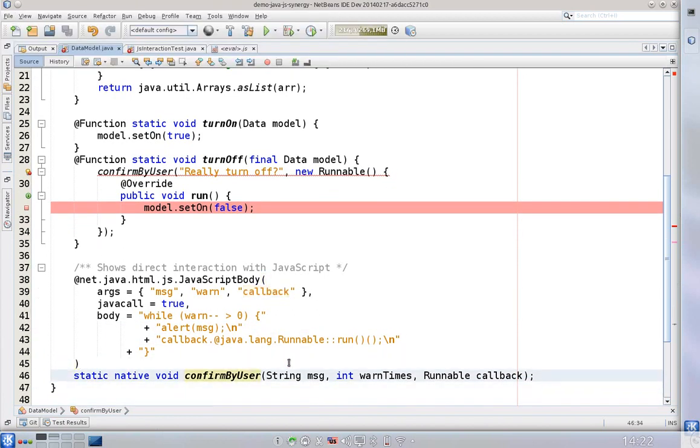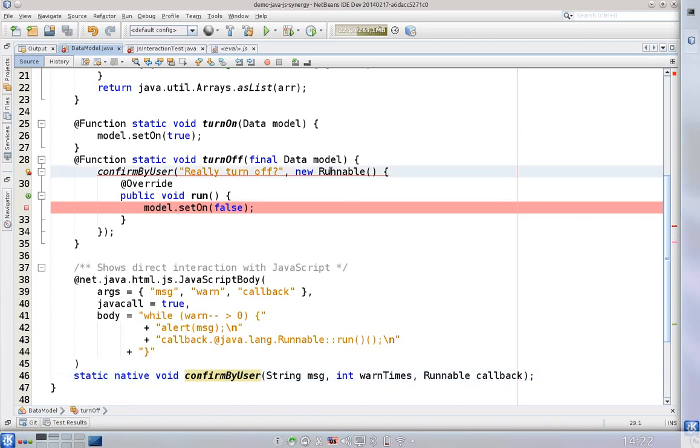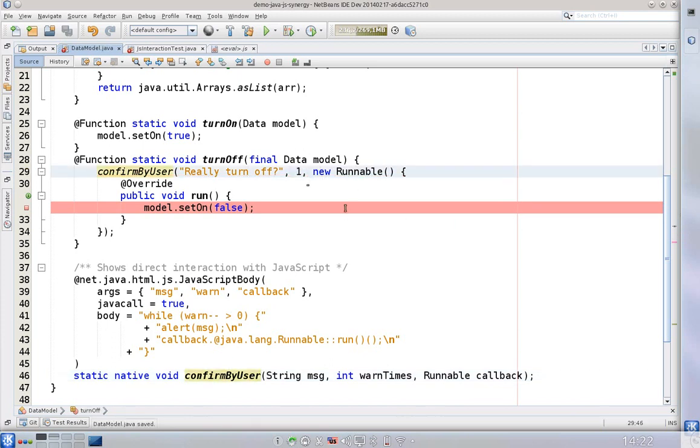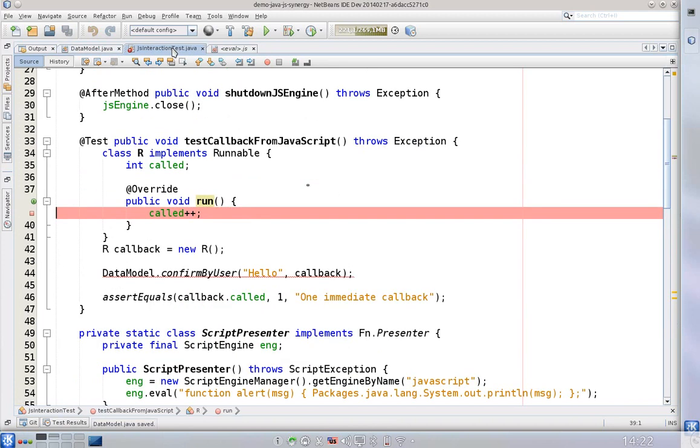And that basically should lead to a state when we can warn a few times and only then perform the action that we really want to perform. So we need to modify the call. In the application we will warn just once.